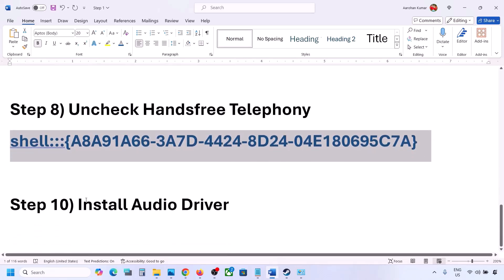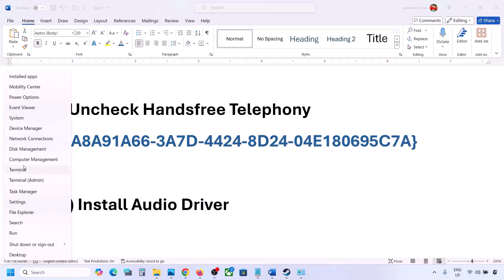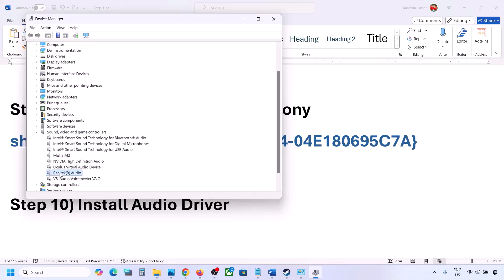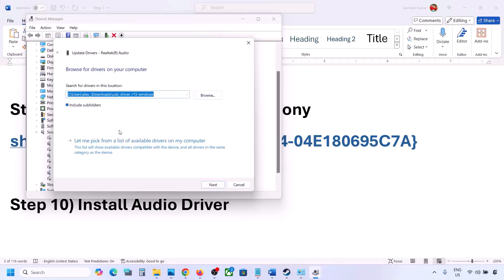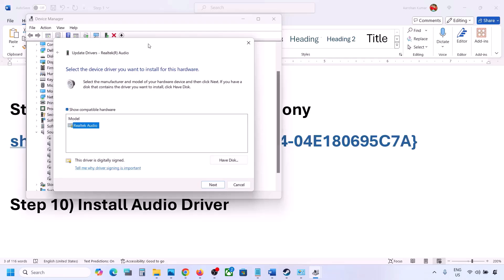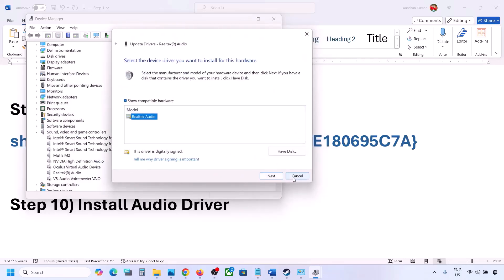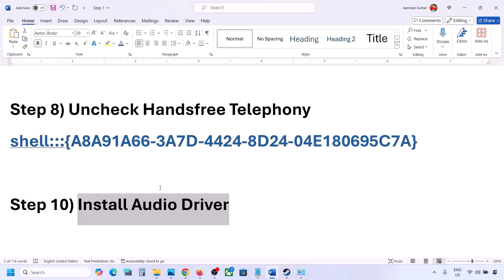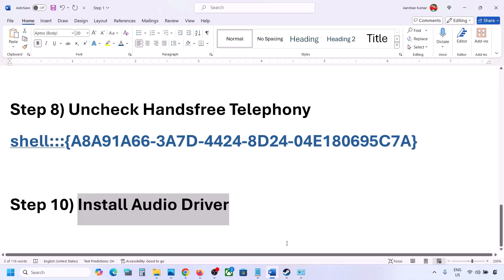The next step is to install or update the audio driver. Open Device Manager, expand Sound, Video and Game Controllers, select your audio device, right-click, and click Update Driver. Choose 'Browse my computer for drivers,' then 'Let me pick from a list of available drivers,' select your audio device, click Next, install it, and restart your computer. You can also download the audio driver from your system manufacturer's website — for example, Dell or Lenovo — find your model number, download the audio driver, install it, and restart.